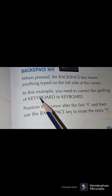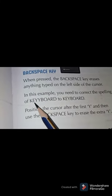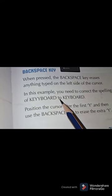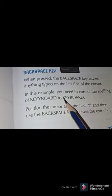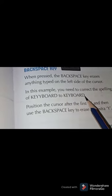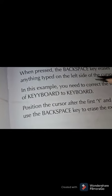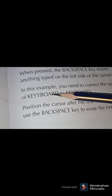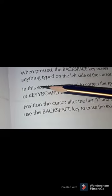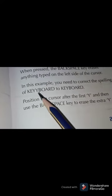The spelling written is K-E-Y-Y-B-O-A-R-D — 'keyboard' with an extra Y. The correct spelling is K-E-Y-B-O-A-R-D. So we can see both spellings: this one is wrong and this one is correct. We need to change the wrong spelling to the correct one.